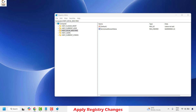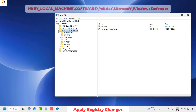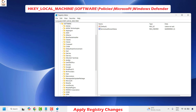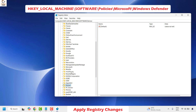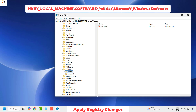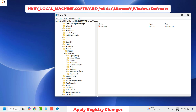Once you are in the Registry Editor, expand HKEY_LOCAL_MACHINE. Then expand Software. Under Software, expand Policies — it will be in alphabetical order. Under Policies, look for Microsoft and expand it. Under Microsoft, you will see a folder called Windows Defender. Expand Windows Defender and highlight it. On this key you will have to create some registry values.